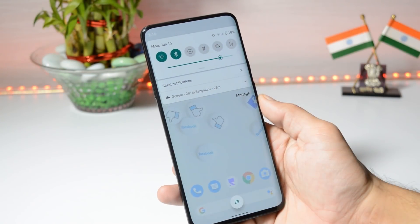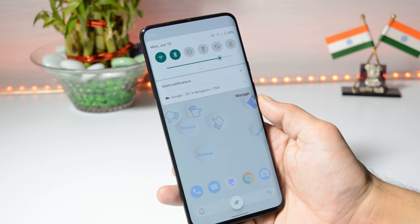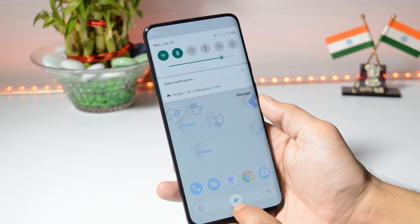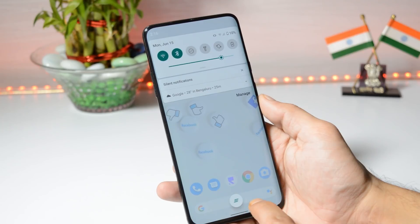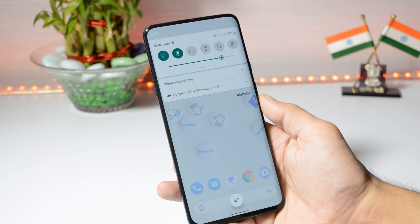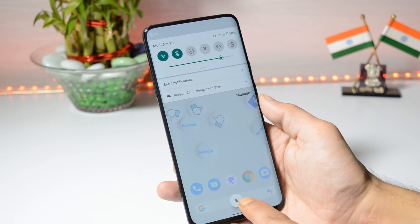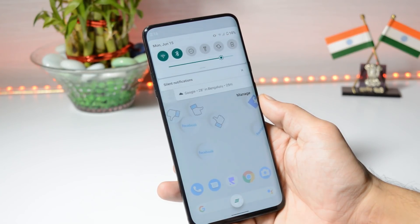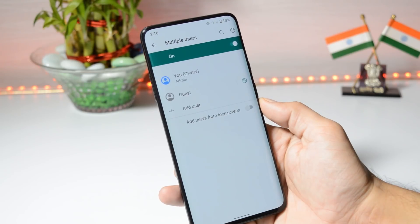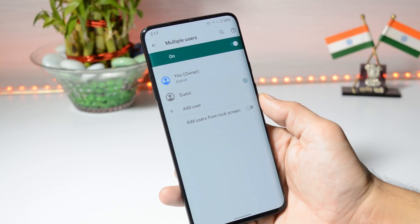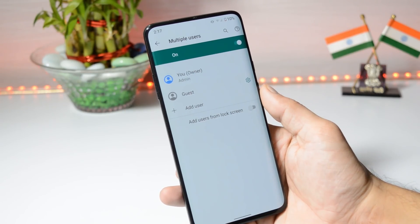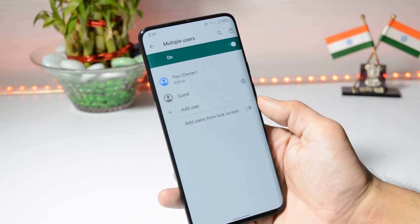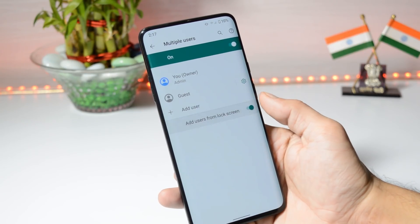Along with that, they have also added a new clear all notification button. Under the notification panel, this was not available on previous builds, but with this latest build they have added this new clear all button. They have also added multi-user support, which was also not available on previous updates. From here you can add different users, and there is also an option to add users from the lock screen.